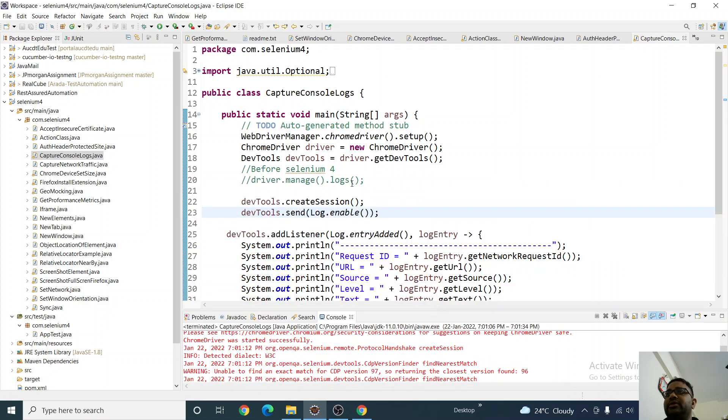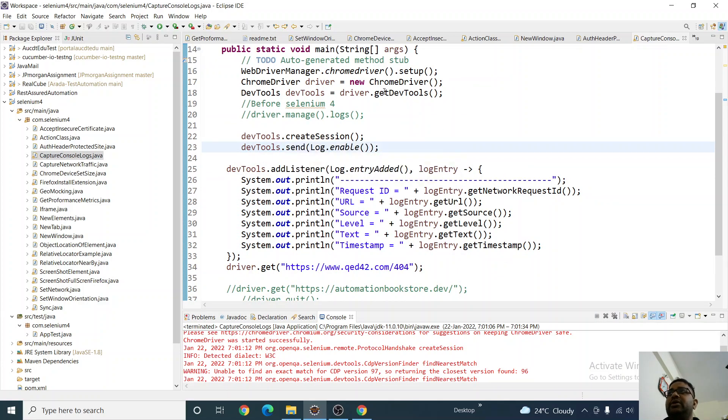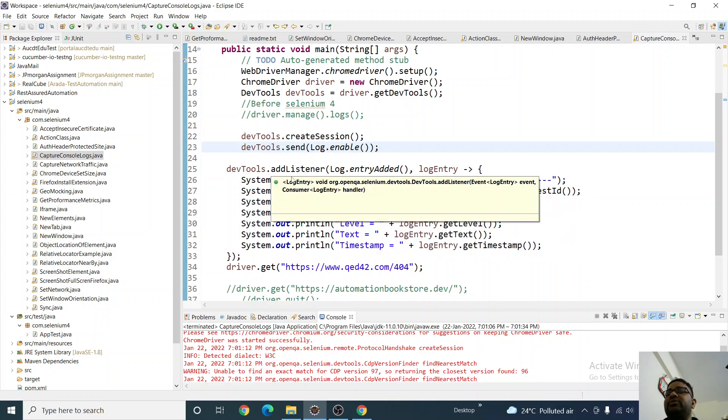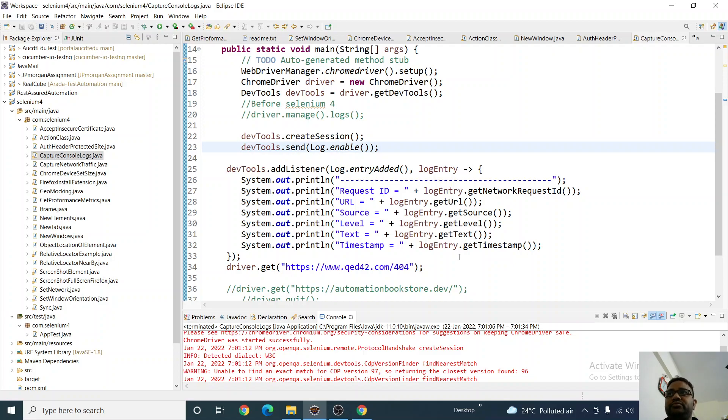There's nothing fancy here, just simple. Create a session of the dev tools, and then send the command to enable the log. Then you have to add the listener because this will start listening after starting the browser. These are the listeners I've added to capture all the parameters which are required from the log entry. I hope you like my video. Please do subscribe. Thank you all.